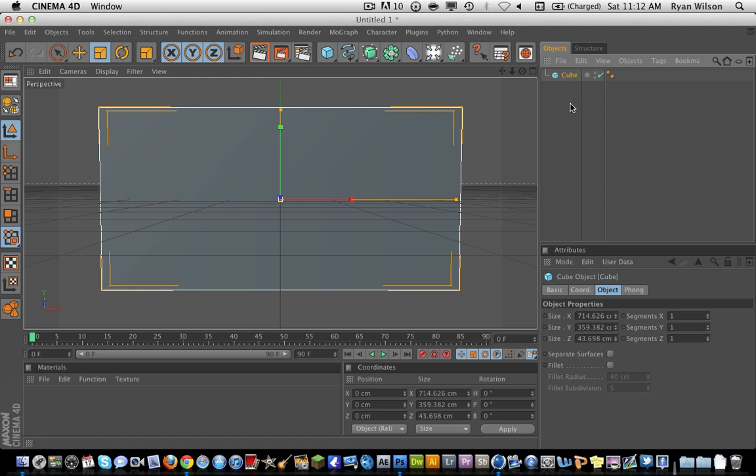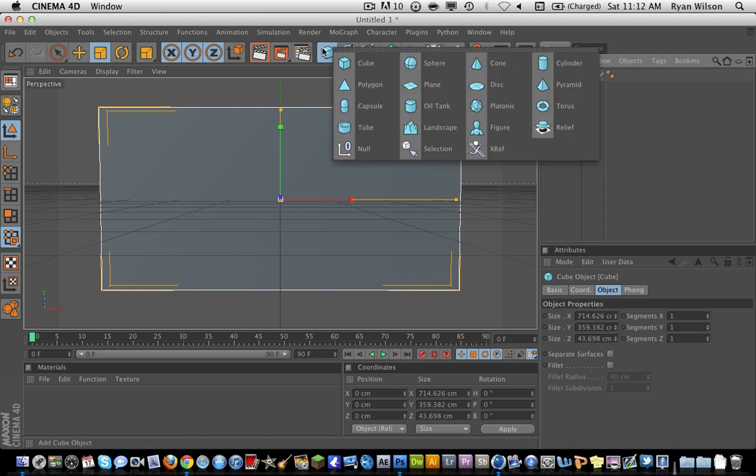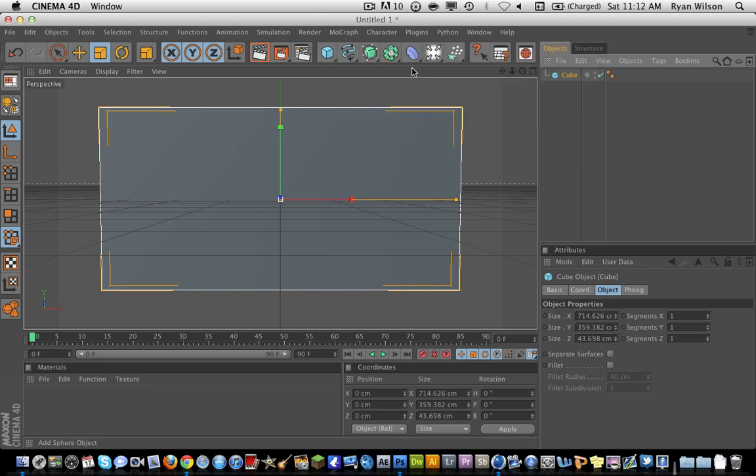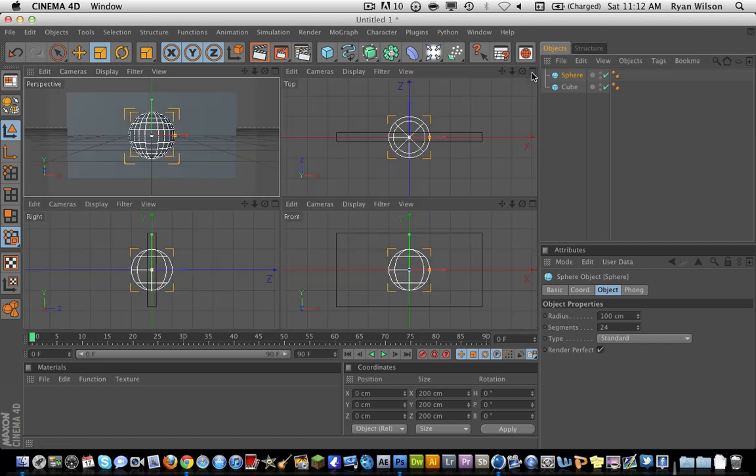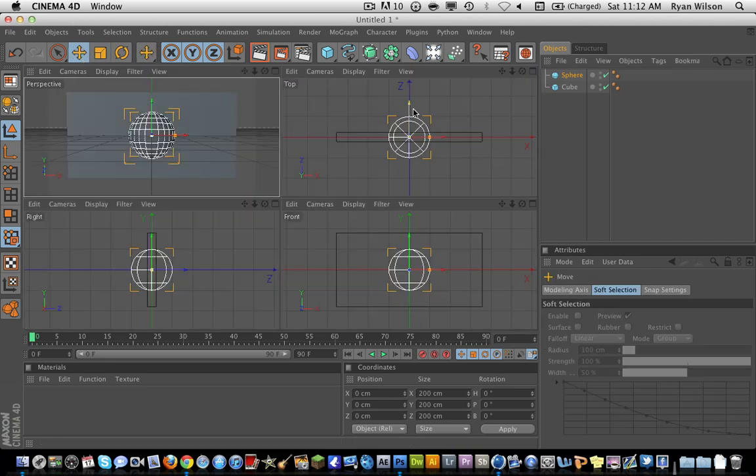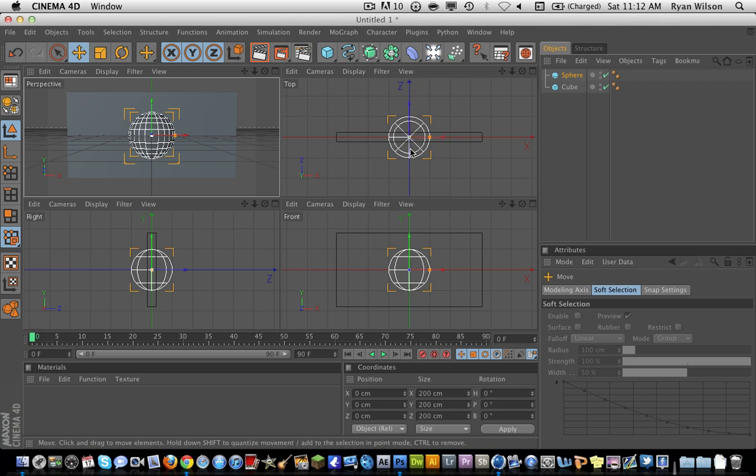Now that we have our wall here, I'm going to go get another cube. Actually, I'm going to do this with a sphere to make it look cool. So what I'm going to do is I'm going to hit this perspective window and I'm going to make sure my ball or sphere is centered in the middle of this wall.